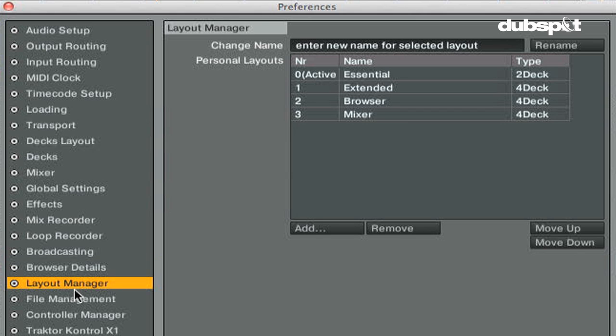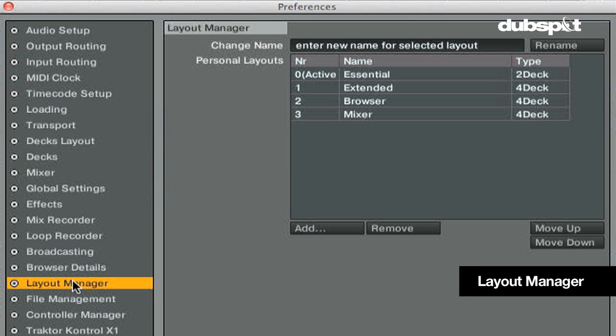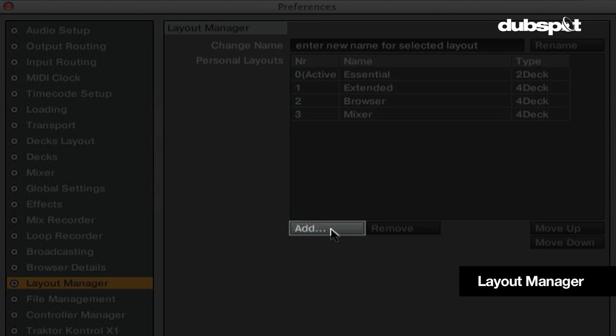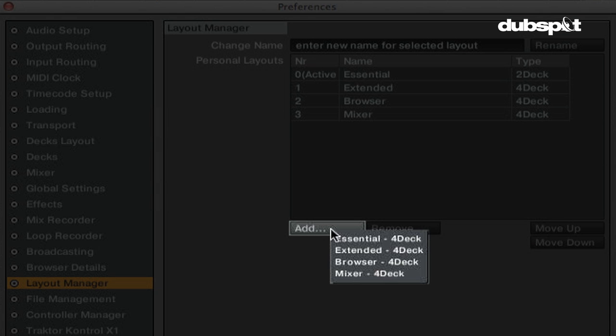Here's what each section of the preferences does in detail. To create a layout in Traktor you'll go to the layout manager. To create a new layout click on the add button.